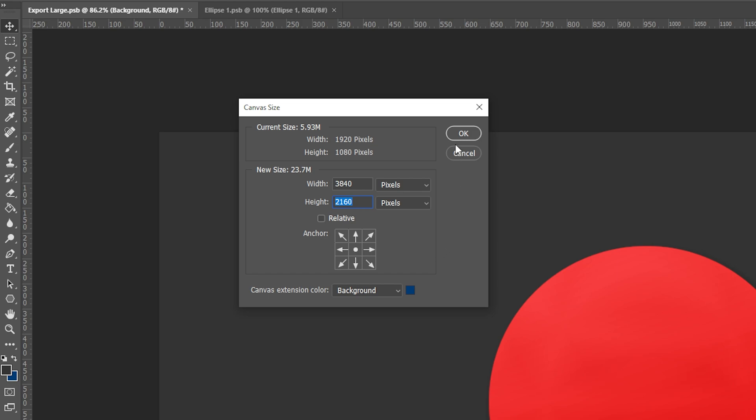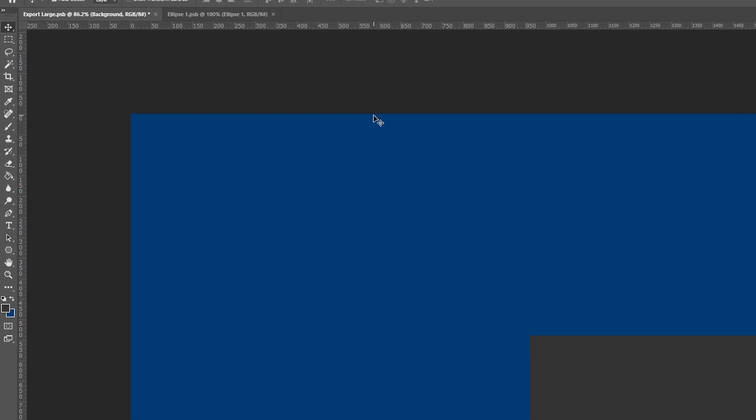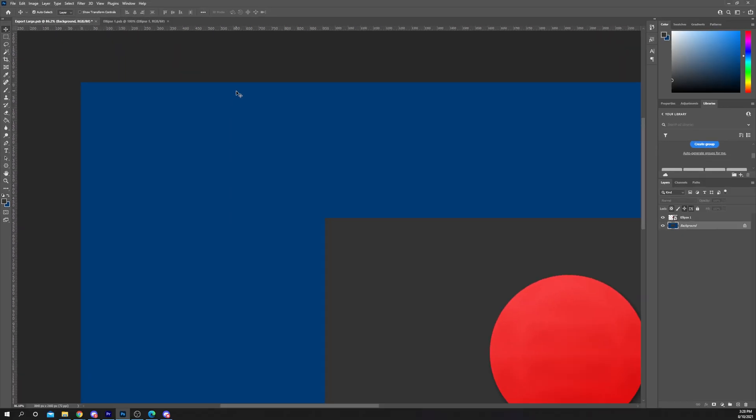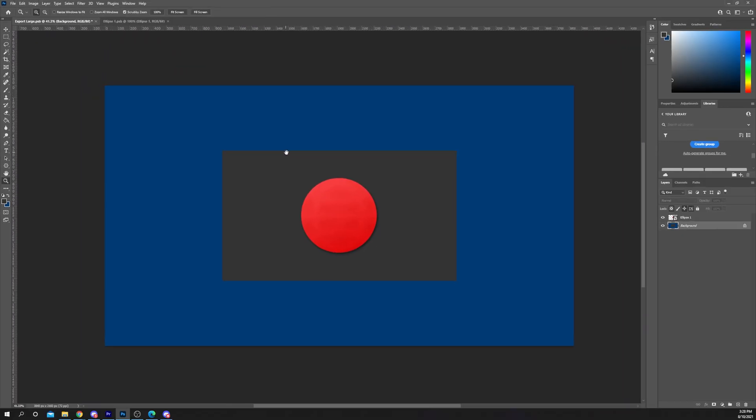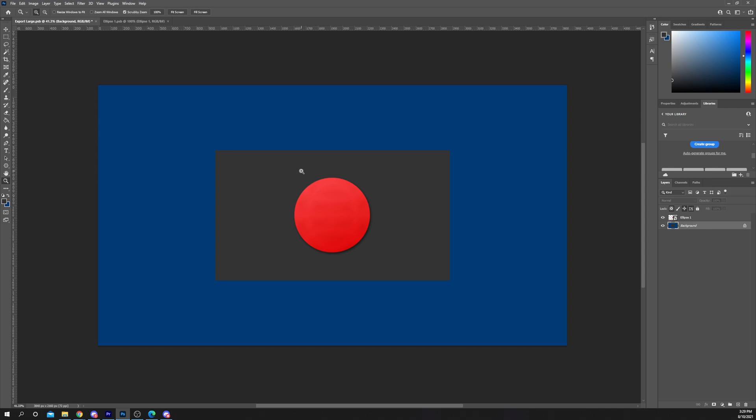Confirm your new resolution by clicking OK. All layers will maintain their size from before the canvas size was changed.